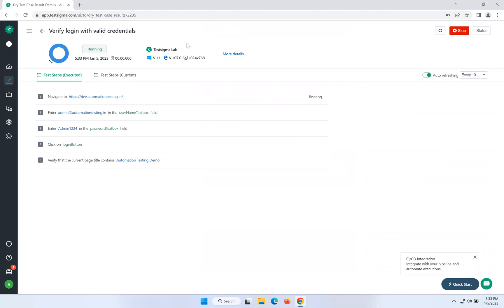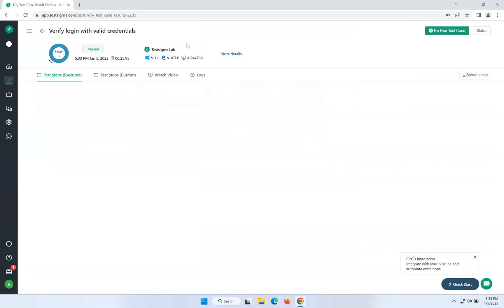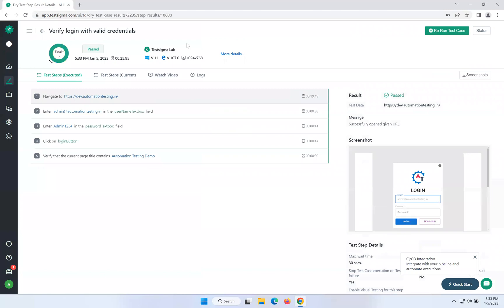I want to execute the same script in multiple browsers, and that is very easy in TestSigma. You just click on the Run button, select the configuration you want, and just run. It will execute in the TestSigma cloud. It is done.